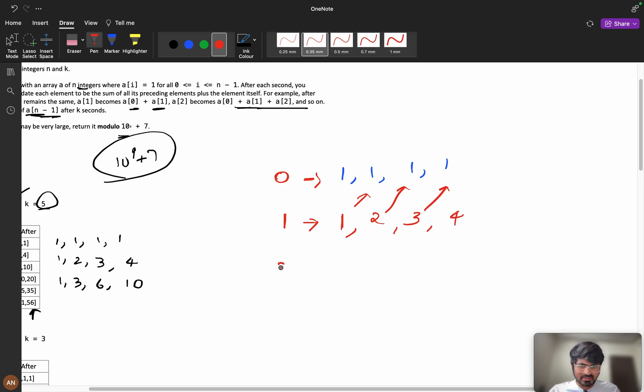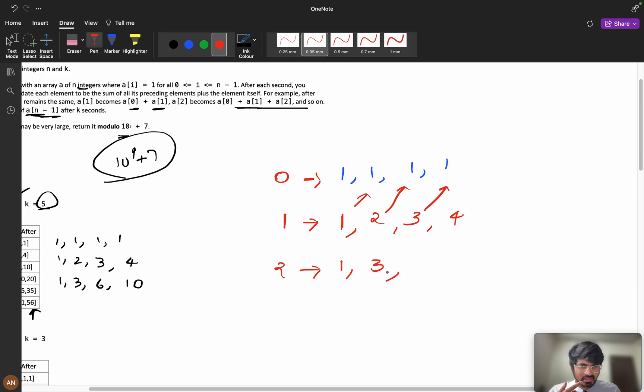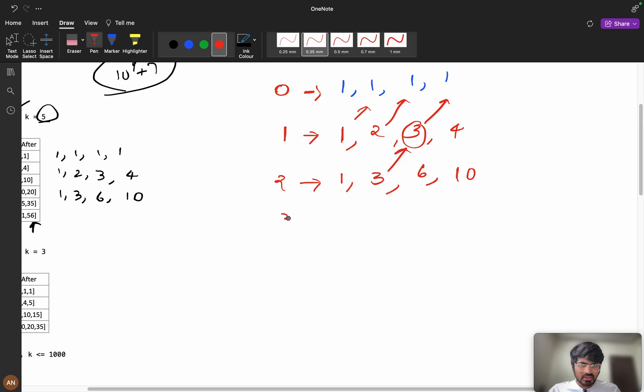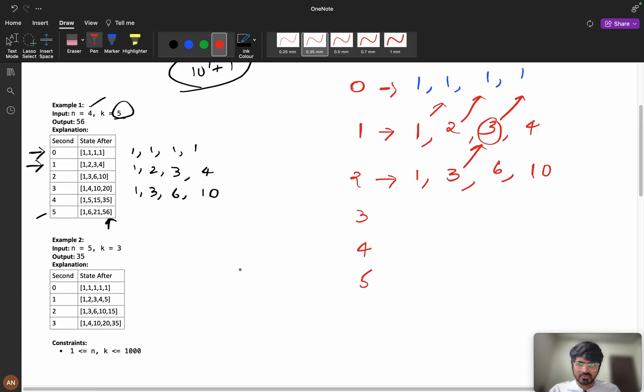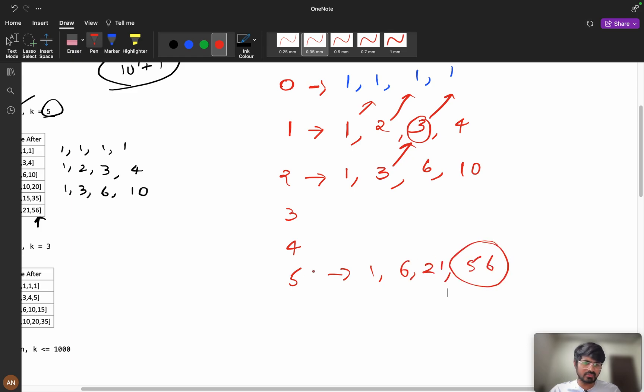In the second second, it will be 1 same because first value does not change. 1 plus 2 which will be 3, and till here my values are 3 and you need to add this value 3 plus 3 which is 6, 6 plus 4 which is 10. In this way you will calculate for 3, 4 and 5 and if you do the same thing you will get 1, 6, 21 and 56 and finally we will return 56.